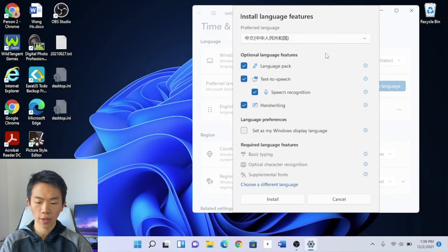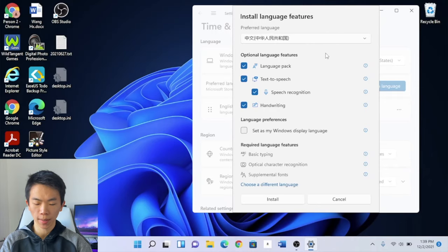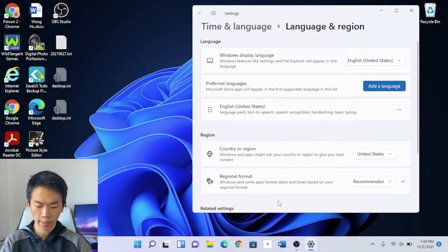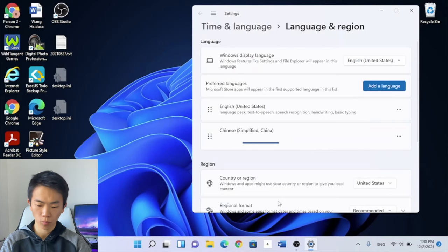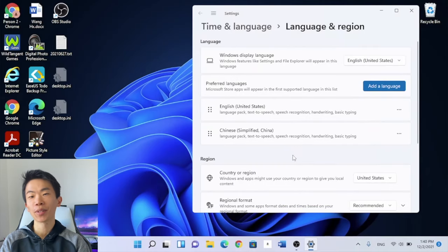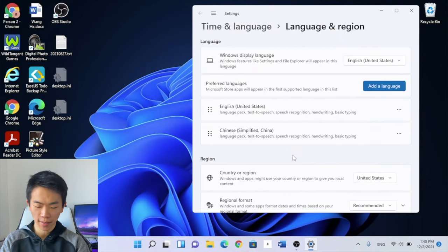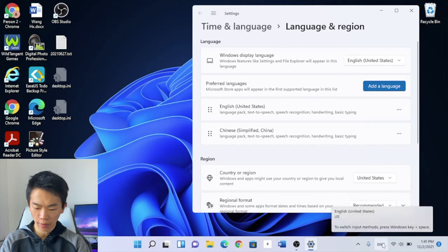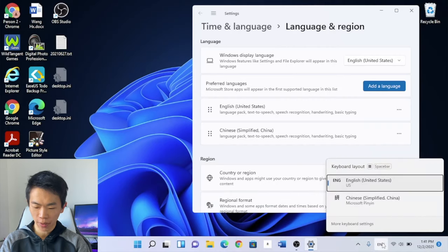You'll see that there are also some optional language features. You can select these and unselect these depending on what you need and then just click install. Now that's done downloading, you'll see one difference on your desktop and that's in the bottom taskbar. You'll see this ENG. That stands for English, of course. If you click on it,